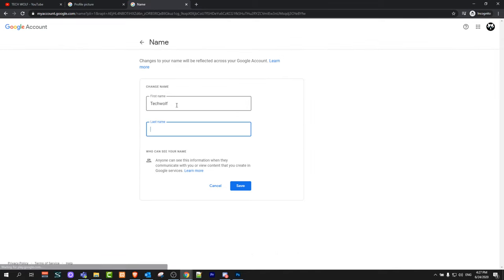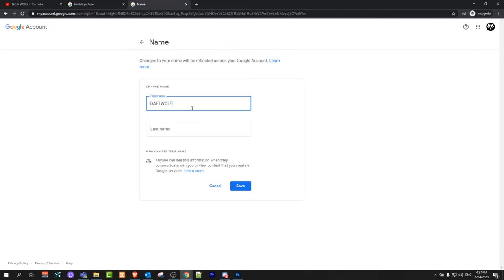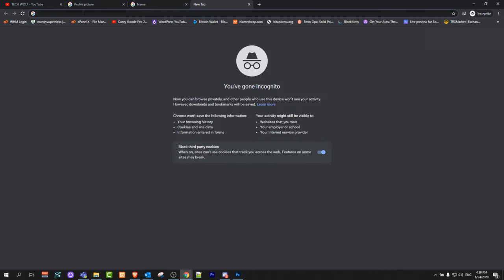altogether. Leave only the first name. For example, I will leave 'Daft Wolf.' You can put whatever you want, but leave only one name and click on Save. Once you have done this, let's open YouTube